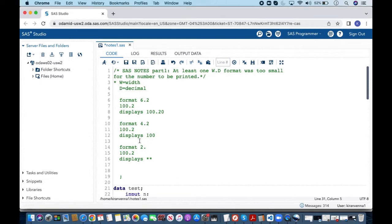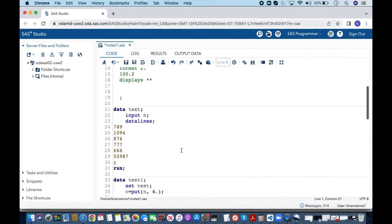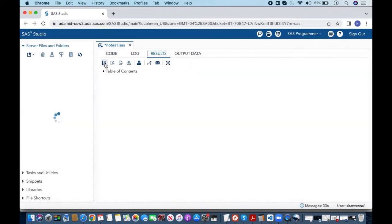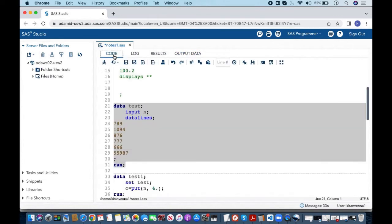Now let us quickly look into some examples wherein we can see this kind of notes. For that first I need to create a data set which I am doing by running this data step here and here the data set is created.